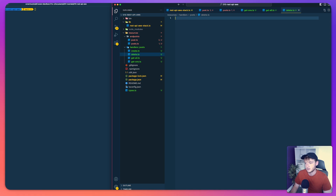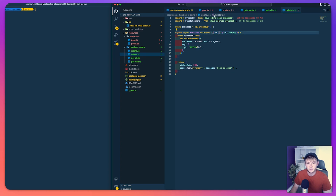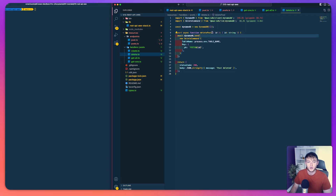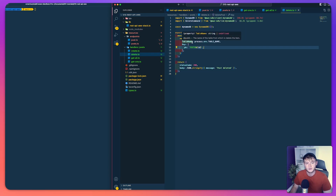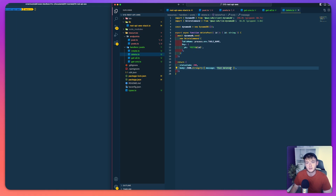The next handler is delete. It's very similar but this time we pass in the ID, because this gets called on the slash posts slash ID endpoint where they need to provide an ID. We pass in that ID from the request, send a delete command to our database specifying the ID of the post to delete, then return a 200 with the message 'post deleted'.